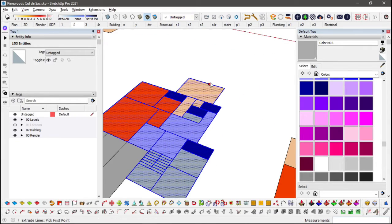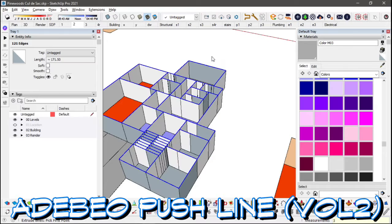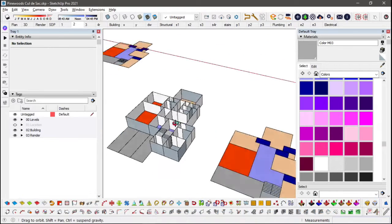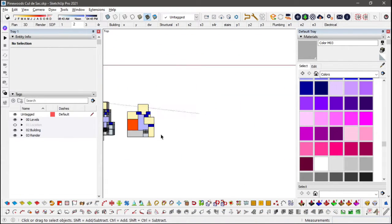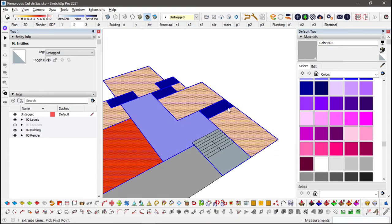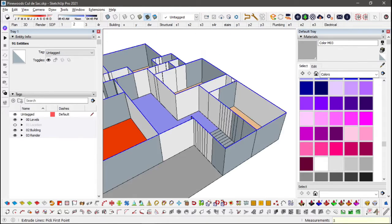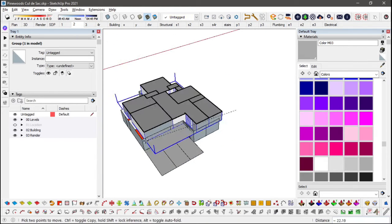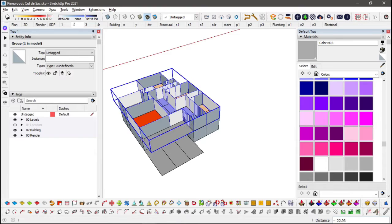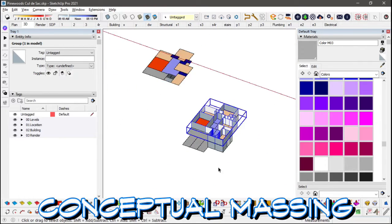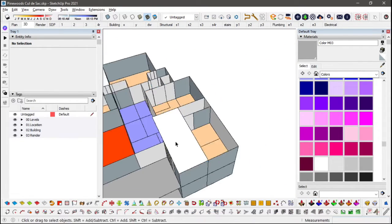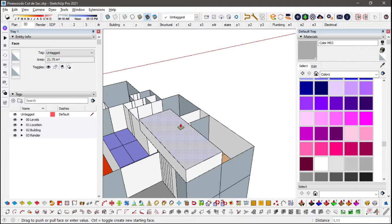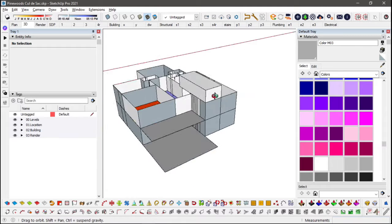Using the Adobe Push Line Volume 2, I raised the walls vertically and group them by floor. Placing them on top of each other, I could see the conceptual massing. In this case, we'll only focus on the exterior.